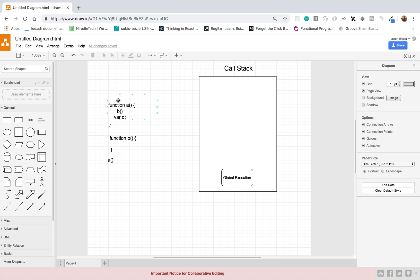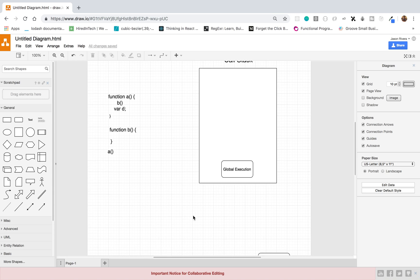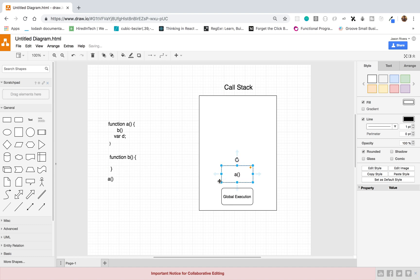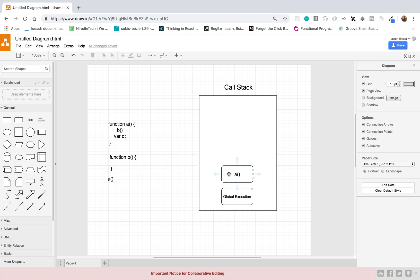The global execution context is always there — it's always on the stack. Then what happens is we're running our program line by line and we get to our function invocation, which is function A. So we run function A, it gets invoked, and since that function was invoked it will be added onto the call stack. We push this function A execution context onto the call stack, and now we are in the execution context of function A.